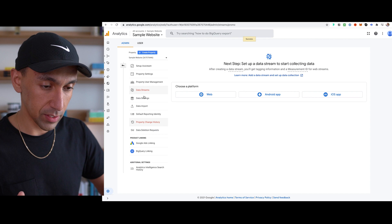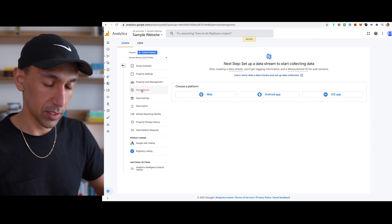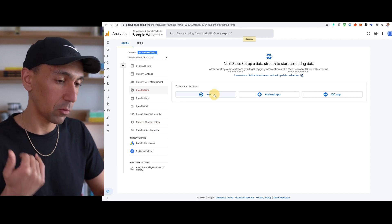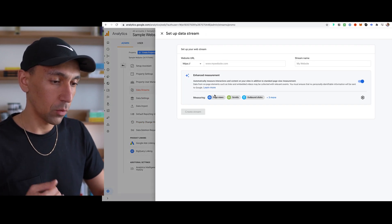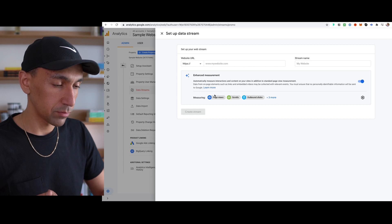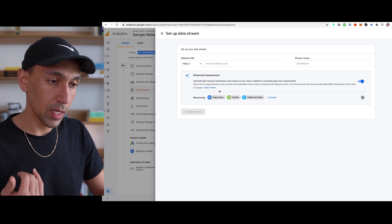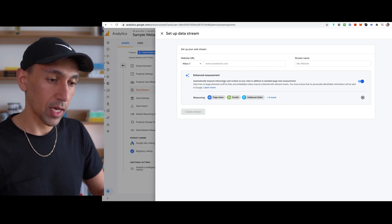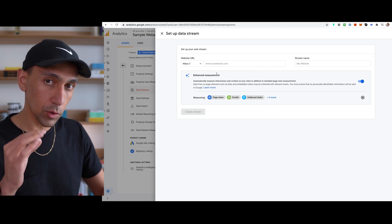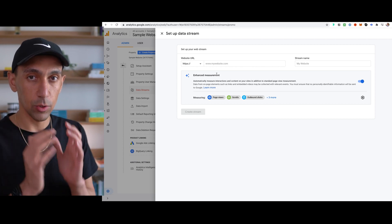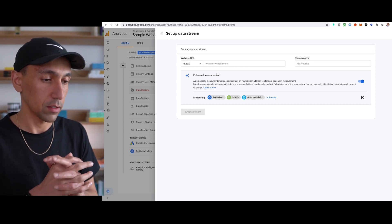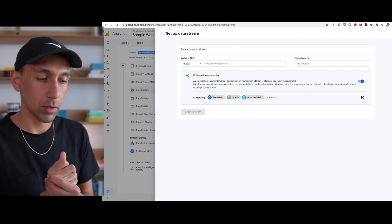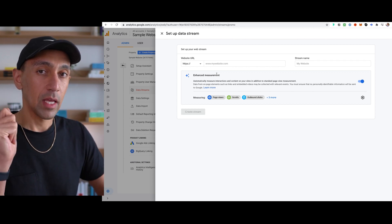Once you're in here, you'll see data streams. Now this is new, but you'll see data streams. So you'll come in here, you'll click web. Once you click on web, it's going to ask you for your URL. In this case I'm working with a sample website, but in your case you want to use your main URL here. This isn't a make or break type of thing, but you want to make sure you use your main URL.